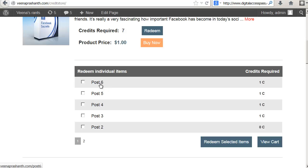What they can do is they can pick the content that they are interested in and they can pay for that using credits. So it's pay per post using credits option.